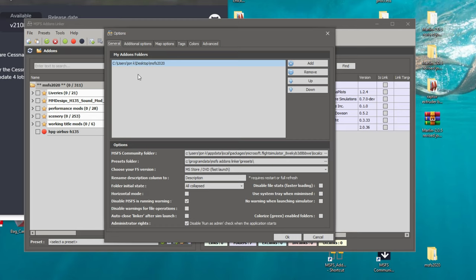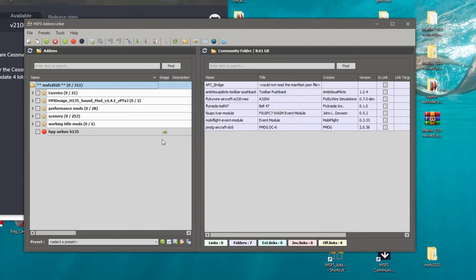The next thing you need to do is enter the folder you created on your desktop that houses all of your liveries, add-ons, scenery, and so on. Go over here to 'Add,' select that folder, and put it here to tell the Add-On Linker where all of your add-ons are. Once you've done that, click the OK button — this will bring up all of your files within that new folder you created.